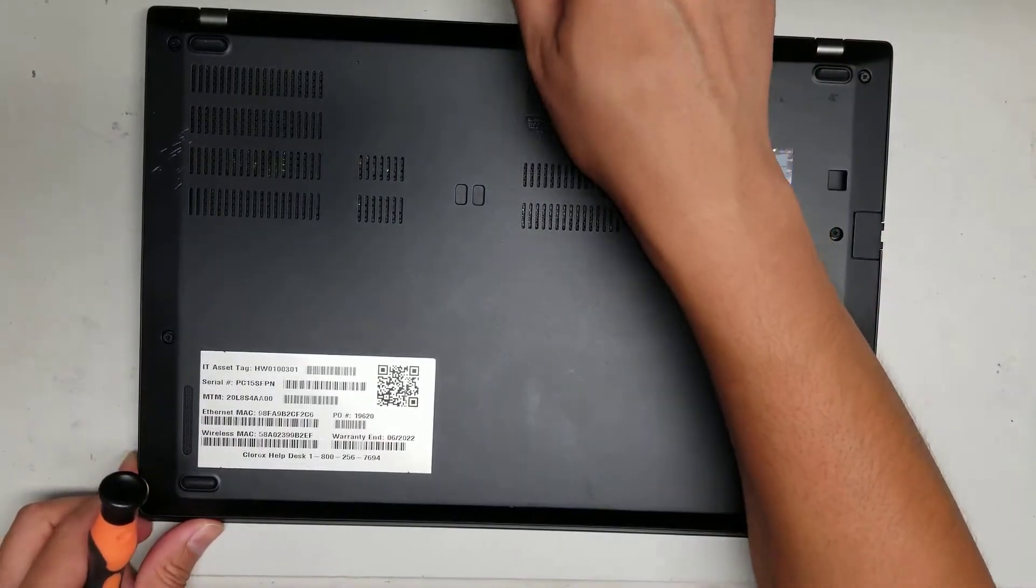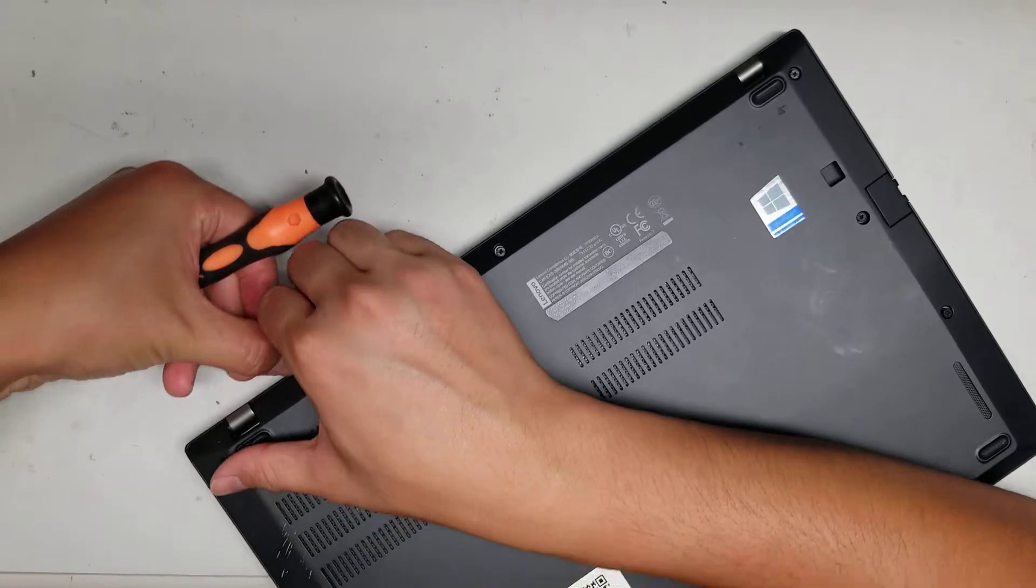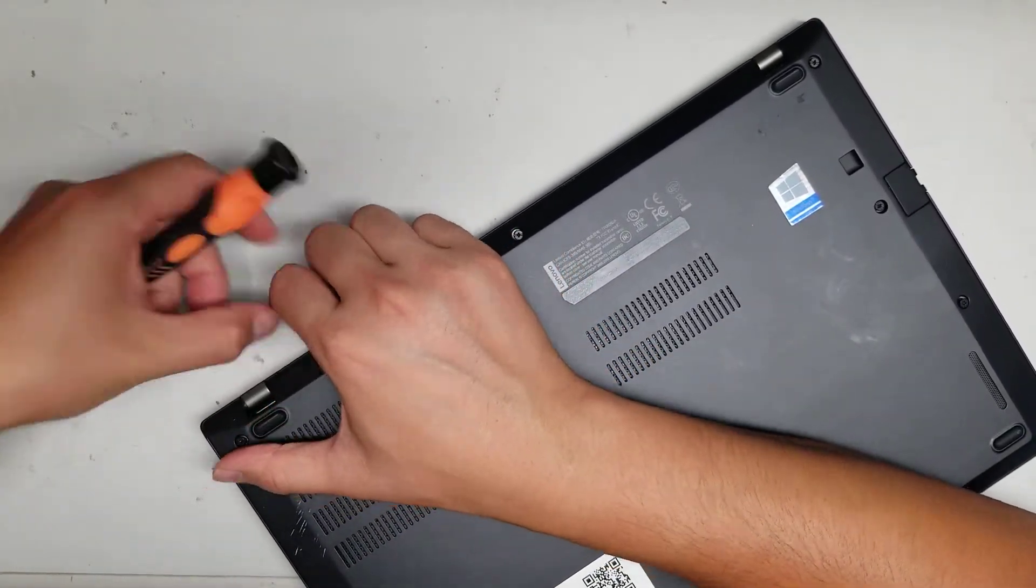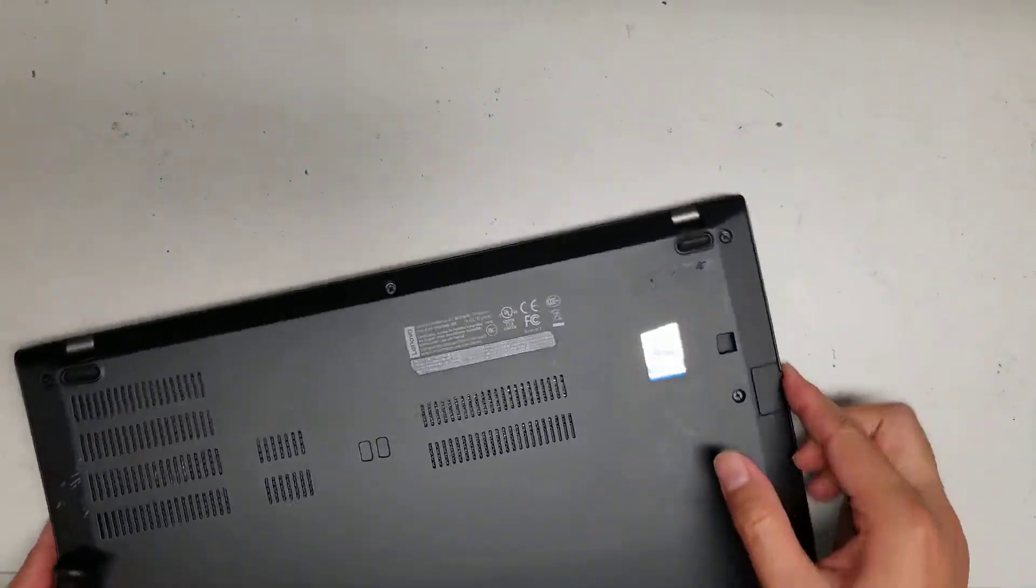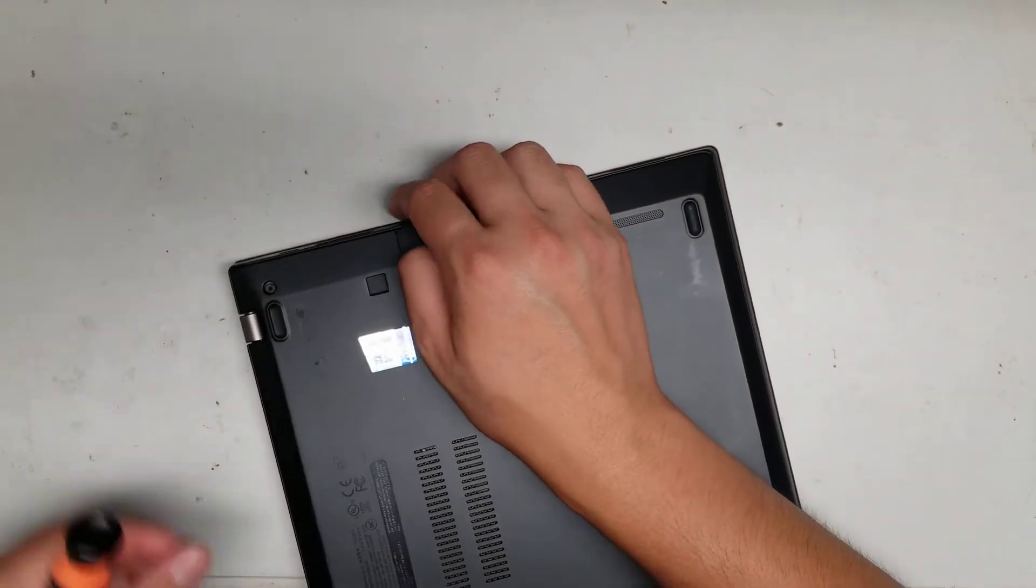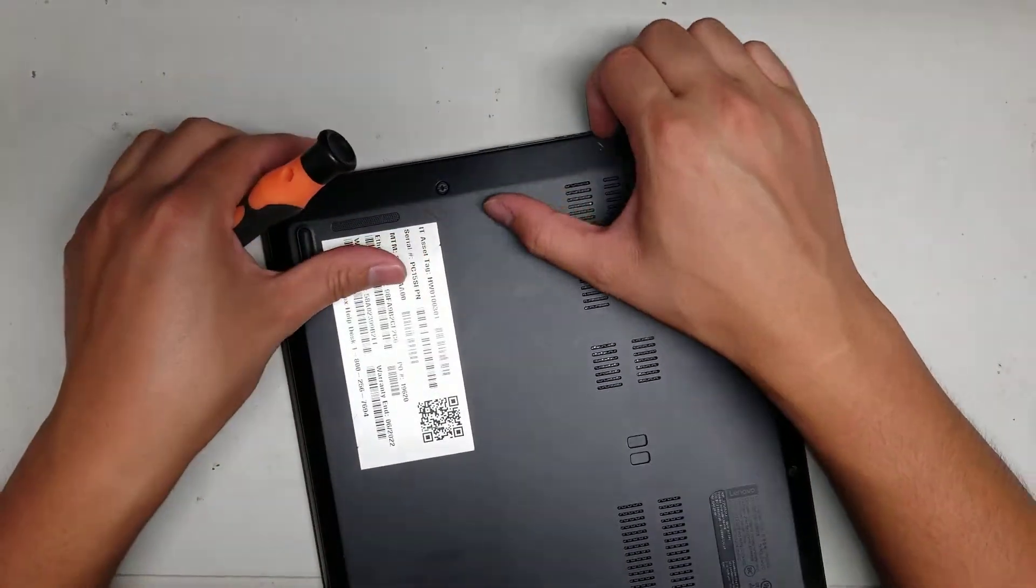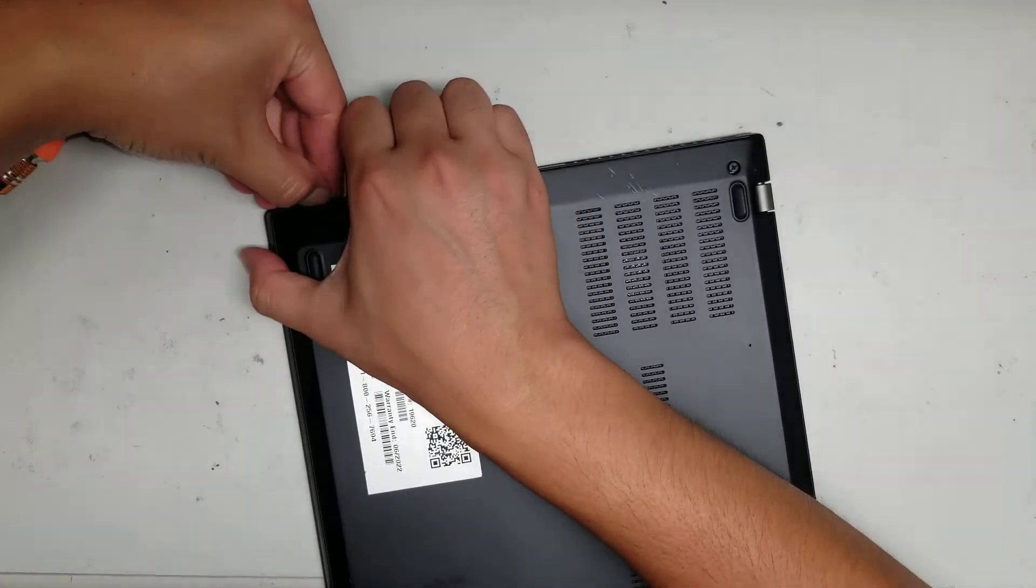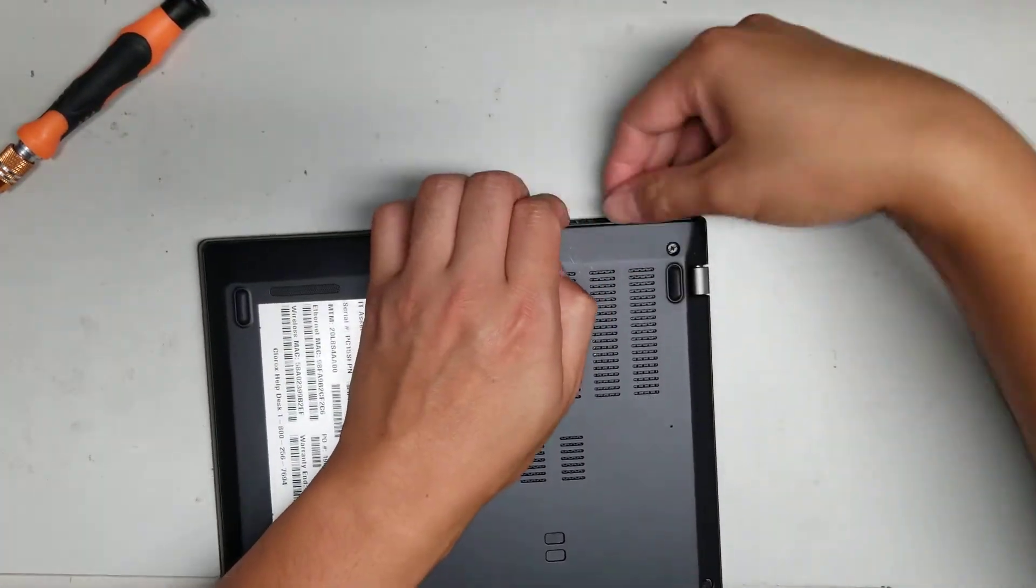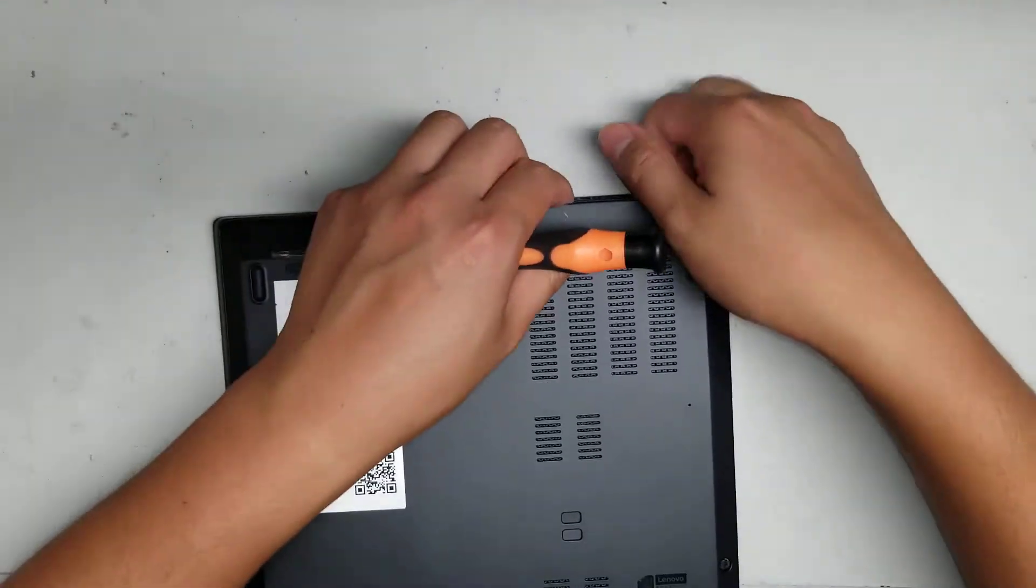Once you get all the screws out, go from the back and then pull this up. It might get stuck, so you have to kind of pry. Might have to go from the side, start from the side. This side works. Get underneath, pull up the case. Here you'll see it's popping up. If it's stuck, you might have to check the screws again. There we go.